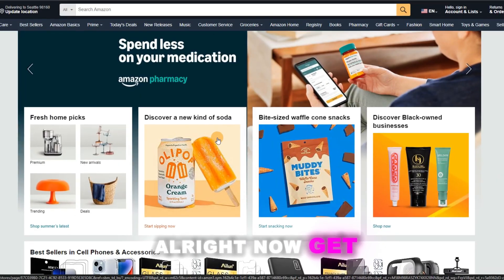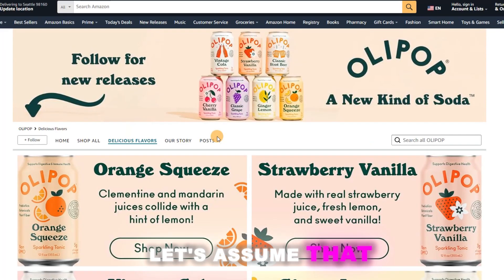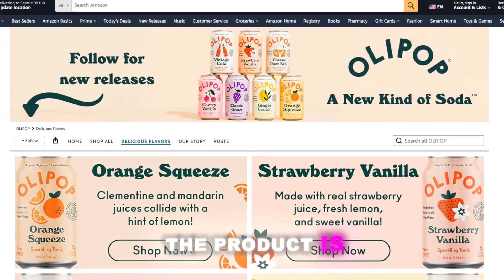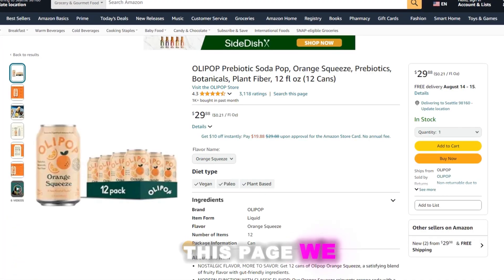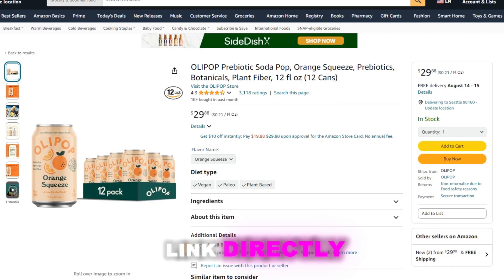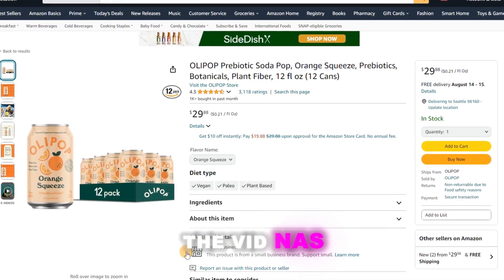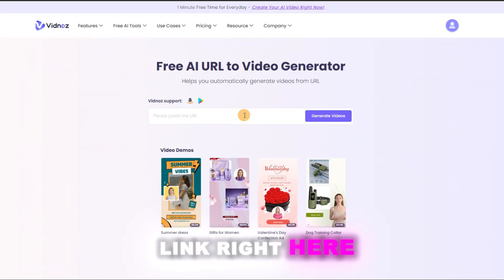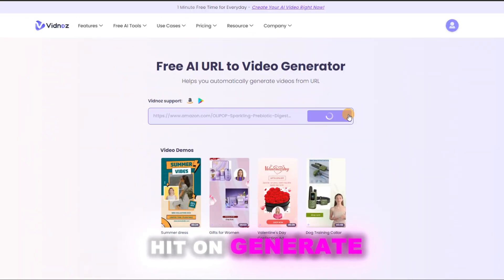Alright, now get the link from Amazon. Let's assume that the product is this soda. When we see this page, we can copy the link directly, and then get back to VidNoz and paste the link right here. Hit Generate.